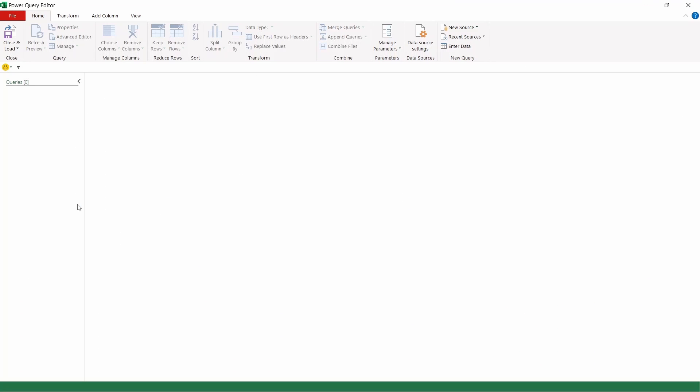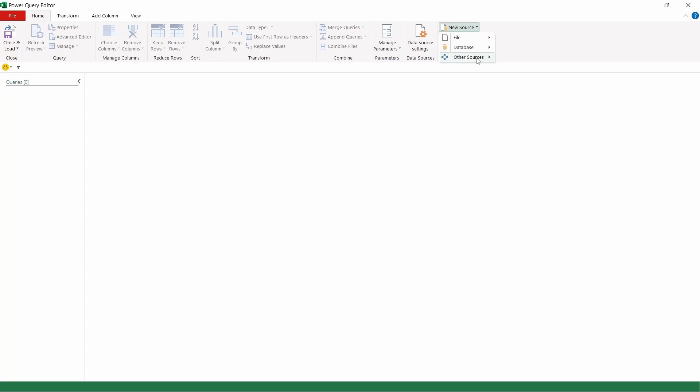You're going to click on that and come down to Launch Power Query Editor. That's going to open a new window, which is the Power Query Editor window. On the Home tab, we're going to come across to New Source. Click on that and select Other Sources and then come down to Blank Query.